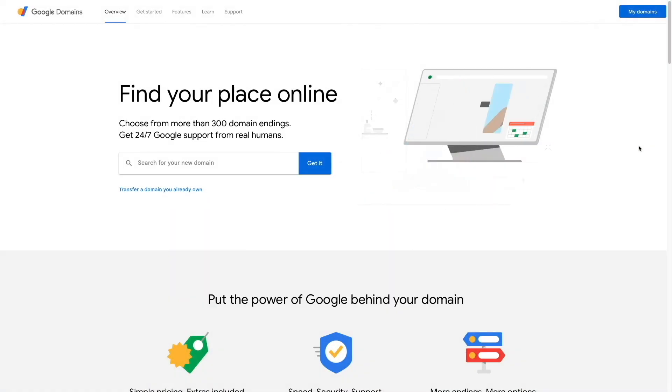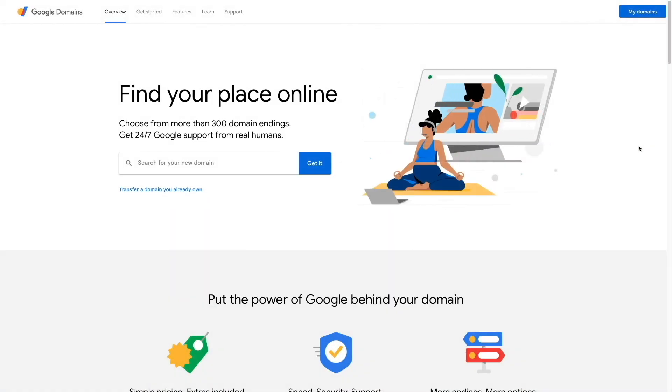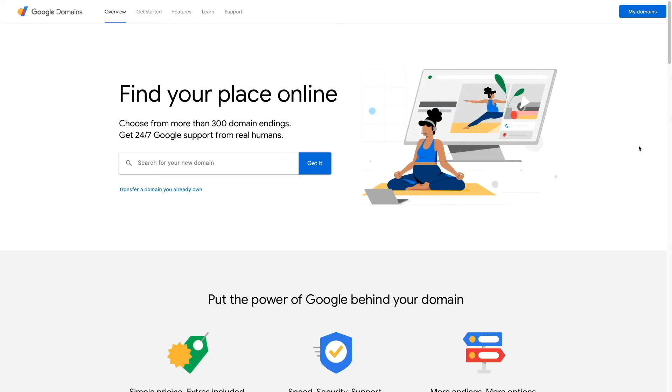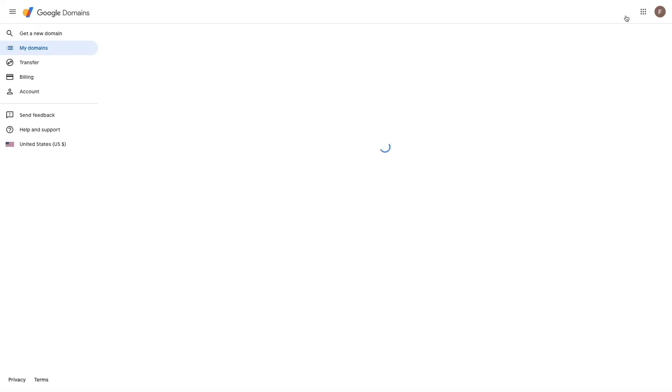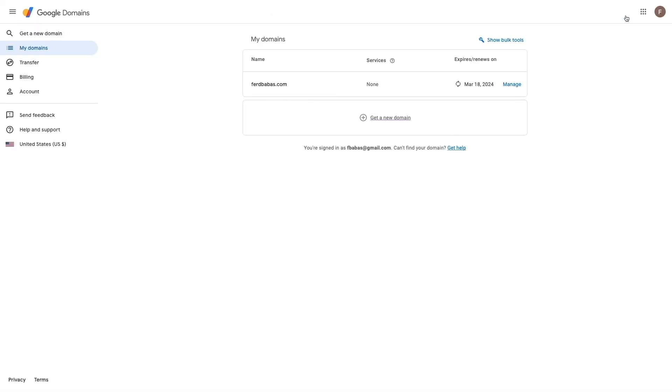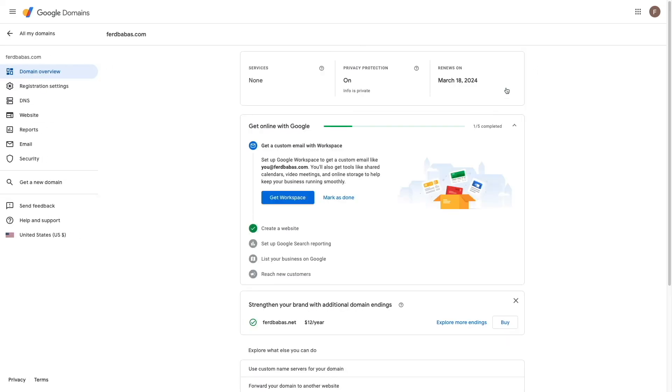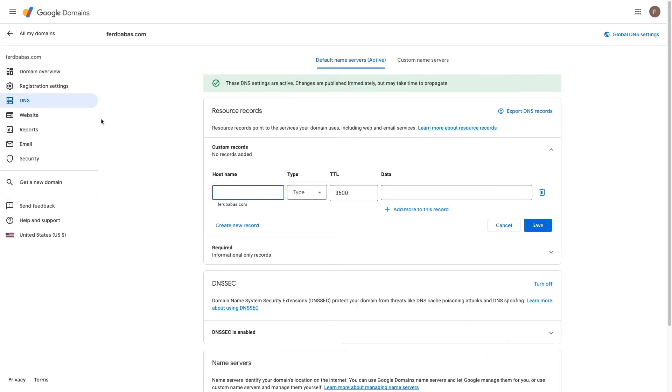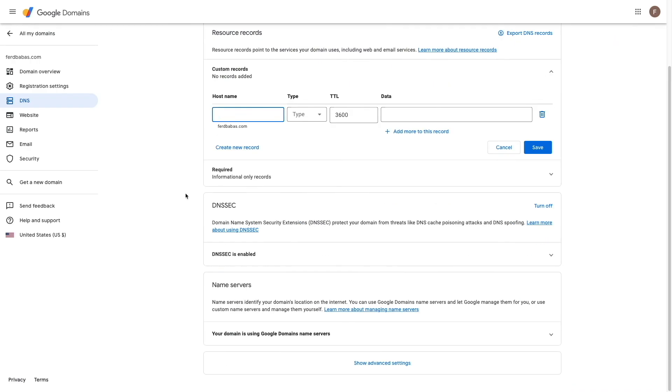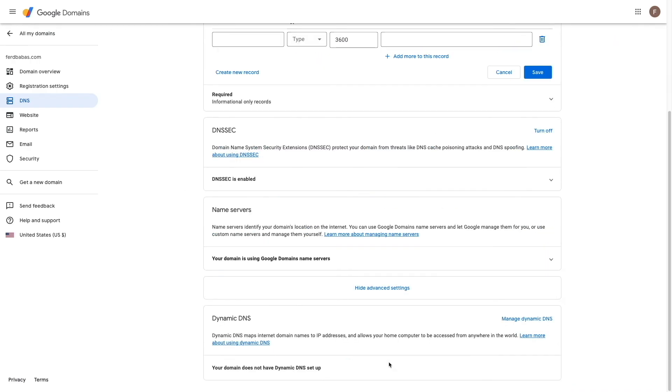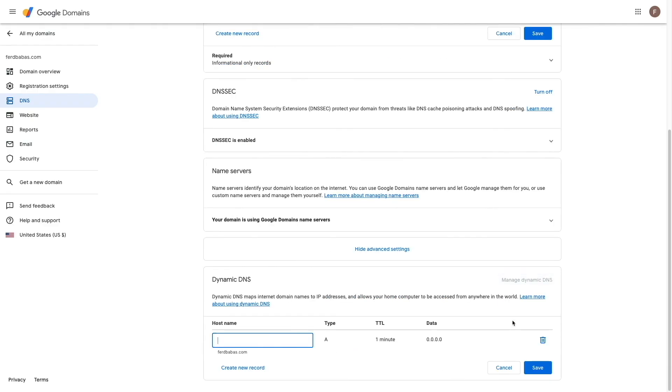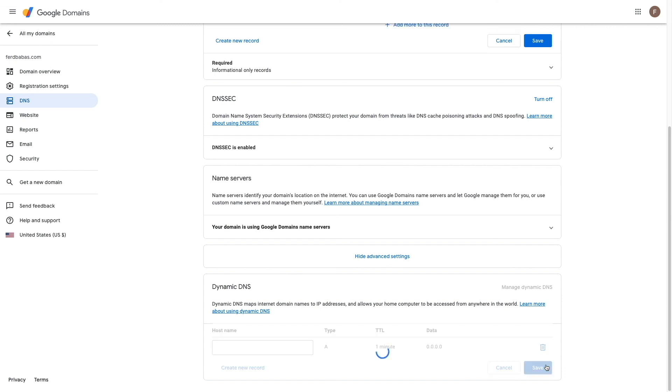Next, I'll work on setting up the DNS with a domain I have hosted with Google domains. I'll bring up my domains, click on manage for the domain I would like to work on, then click on the DNS entry for the domain. Here I'll click on show advanced settings, then click on manage dynamic DNS under the dynamic DNS section, and click save to create an A record for the domain.